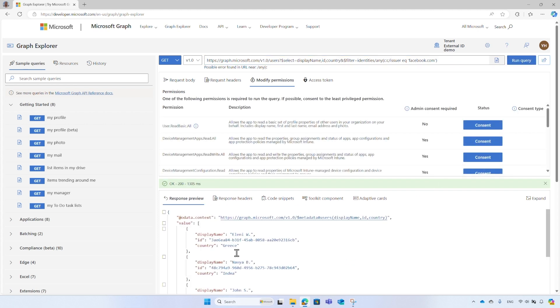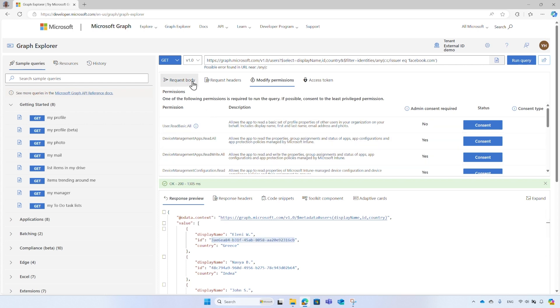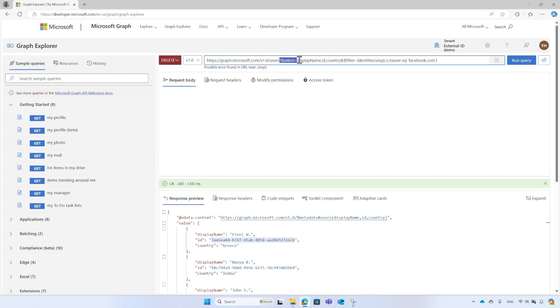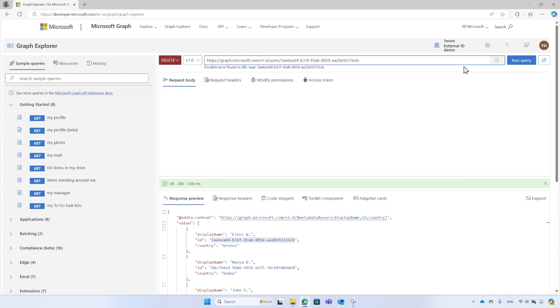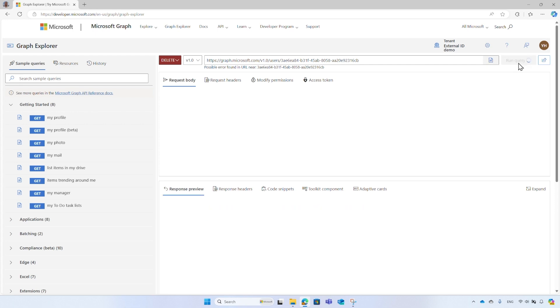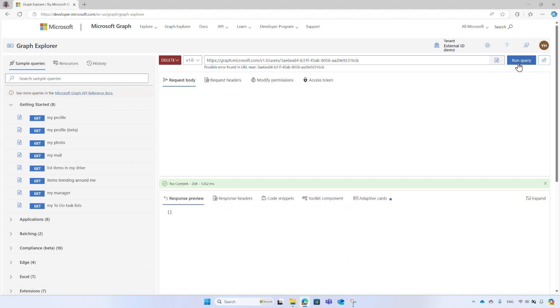Various operations are available, such as create, update, or delete accounts in the directory. For example, copy the ID of a user, switch the HTTP method to delete, append the user ID to the URL following the users object type, and execute the query. Once completed, the user will be successfully removed from the directory and cannot sign in.